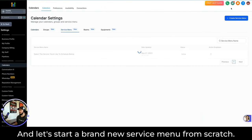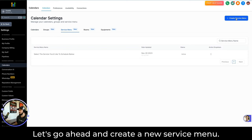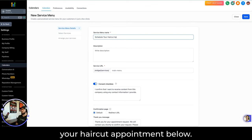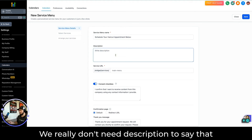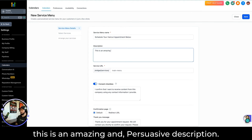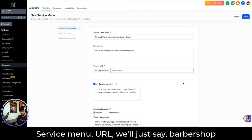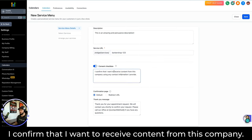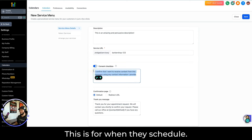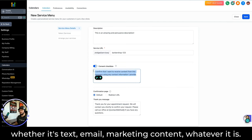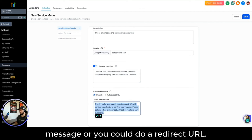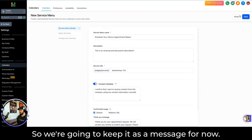Let's go back and start a brand new service menu from scratch. We'll go ahead and create a new service menu. This menu is going to be called 'Schedule Your Haircut Appointments Below,' with a persuasive description. The service menu URL — let's say barbershop123. There's a consent checkbox: 'I confirm that I want to receive content from this company,' which is for when they schedule and you're going to be sending them follow-up texts, emails, or marketing content. For the confirmation page you could do a message or a redirect URL. We're going to keep it as a message and save that.